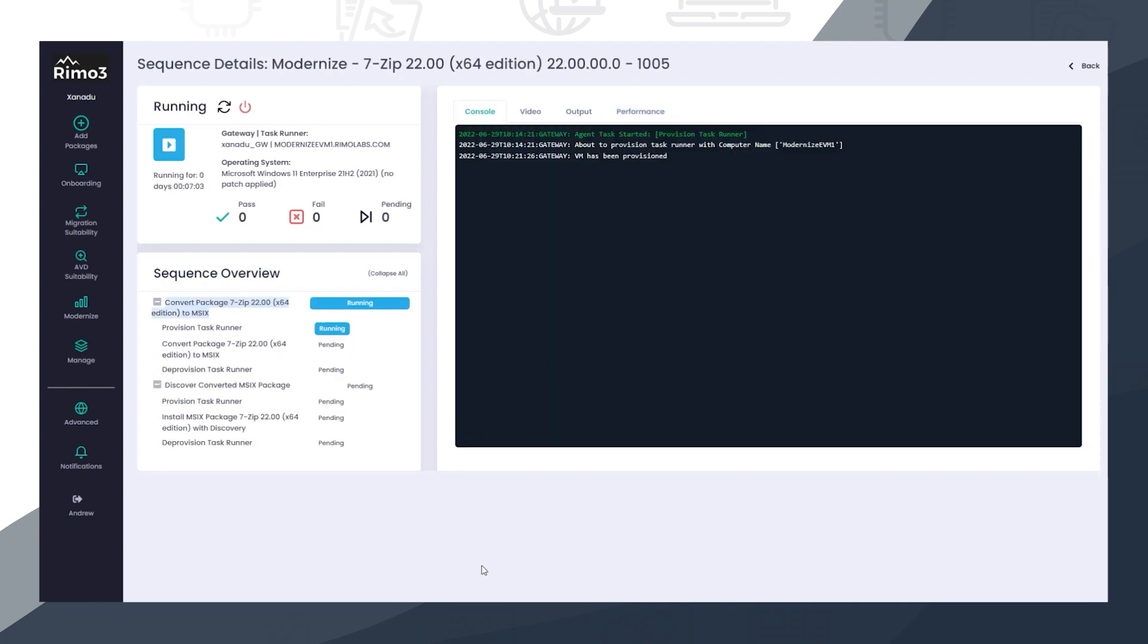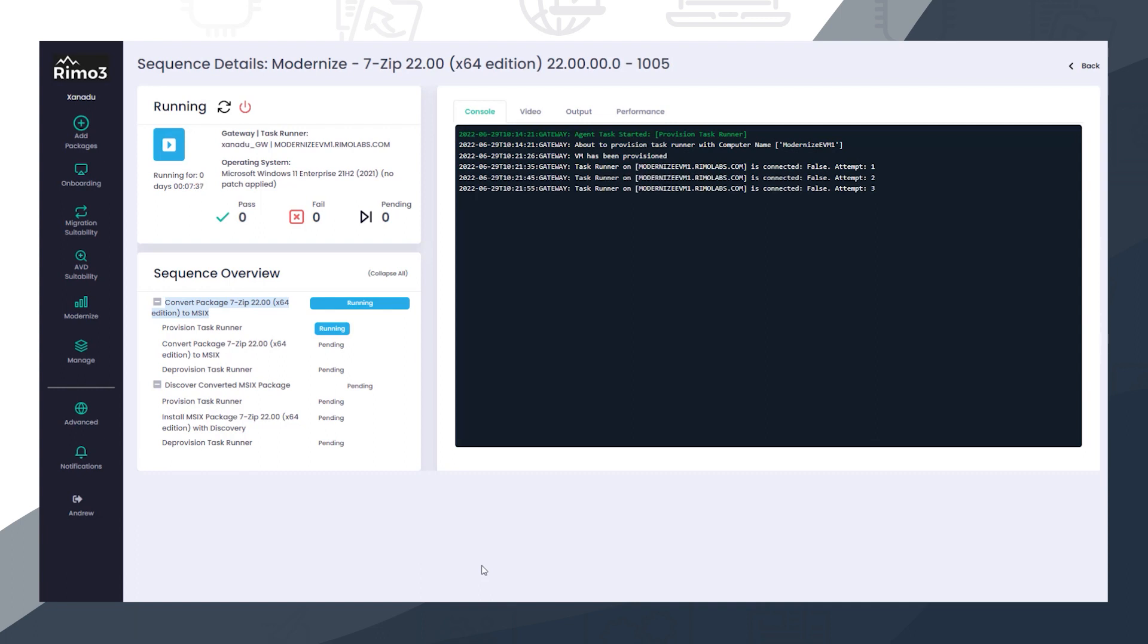Applications are then automatically tested against the target environment for compatibility and functionality using the Intelligent Smoke Test in both single and multi-user scenarios.